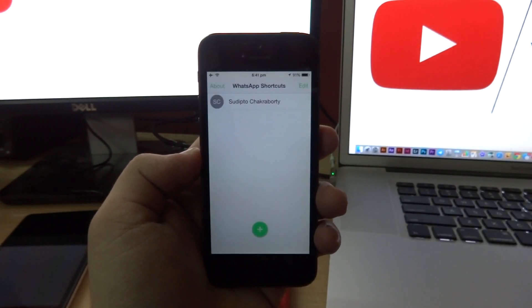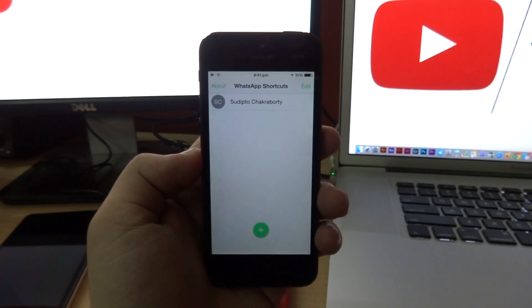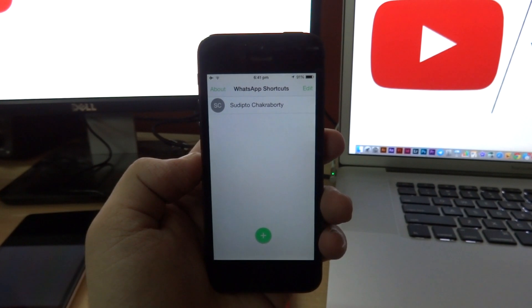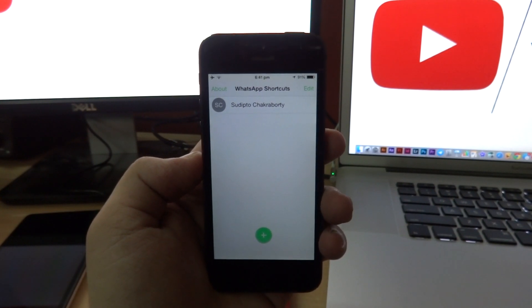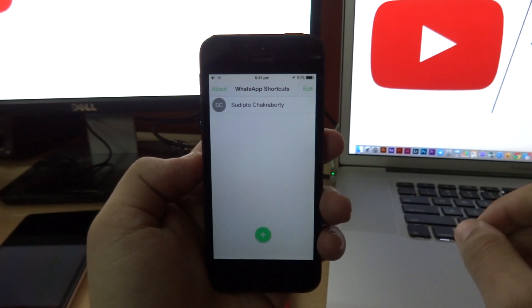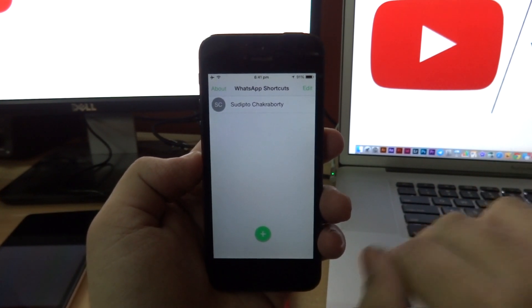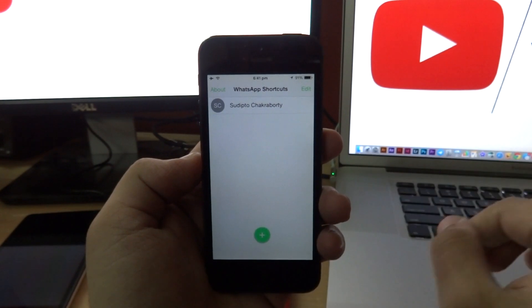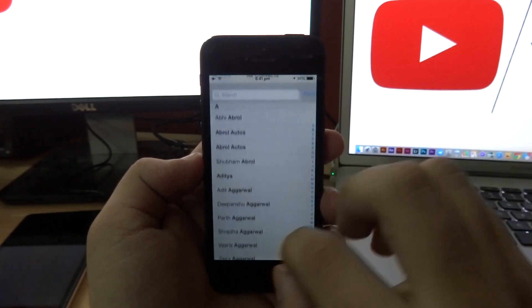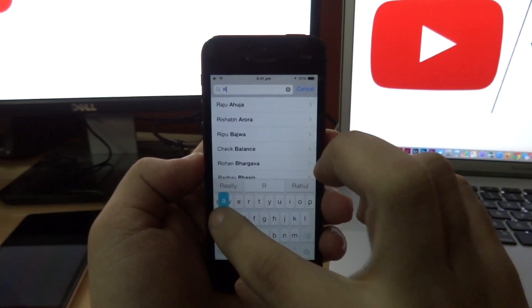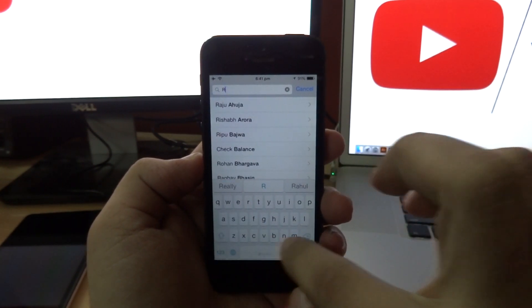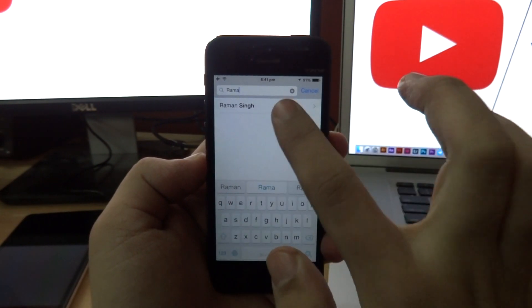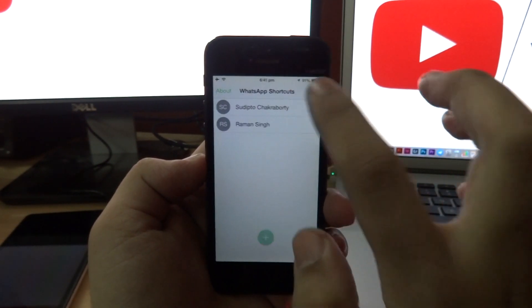Now the first time you open up this application, it's going to ask for your permission to access your contacts, so make sure you grant that permission. All you want to do right now is tap on the plus sign and add the contacts that you want the conversation shortcuts for. I'm just going to add a couple of people right here.